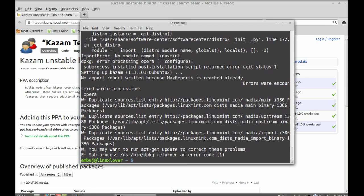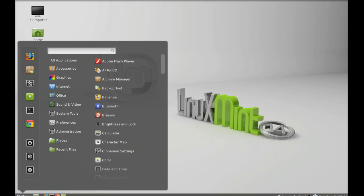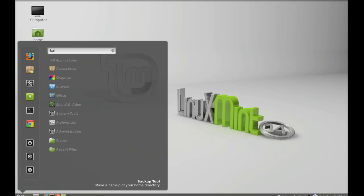Now Kazam is installed in our system. I'm going to close everything and launch the Kazam screencasting. Click on menu and search here: Kazam.